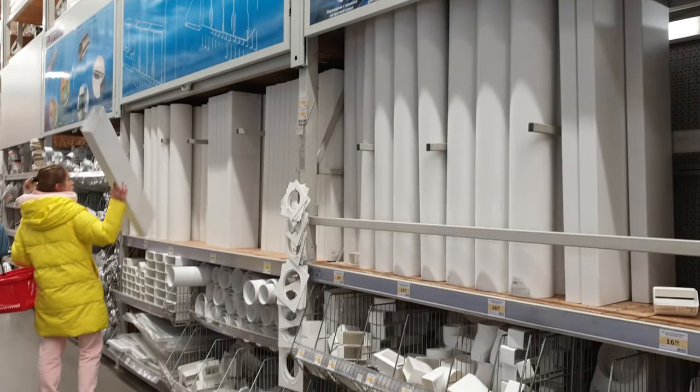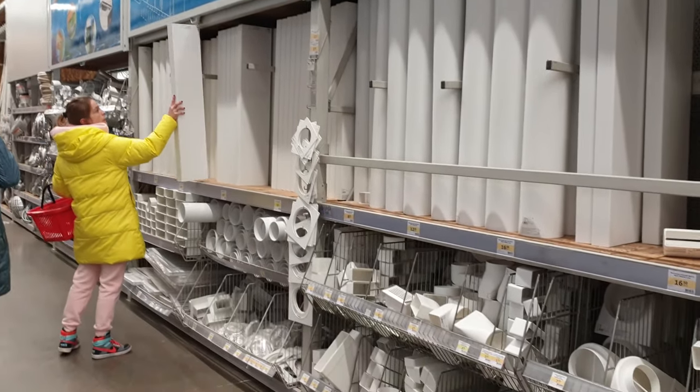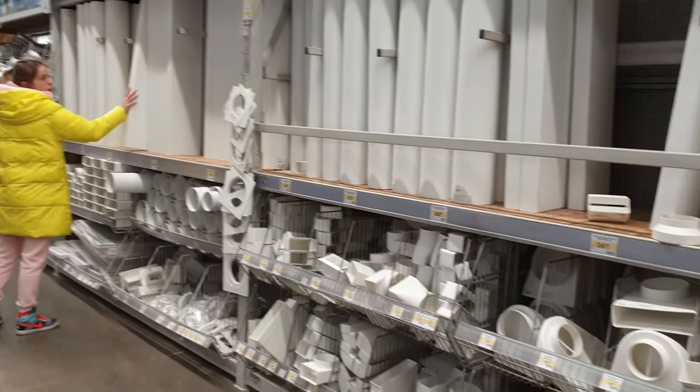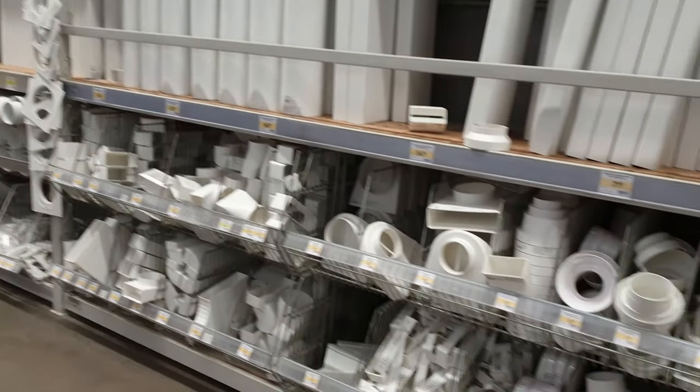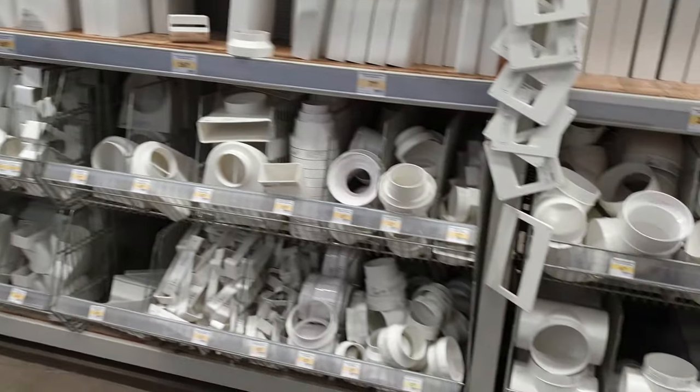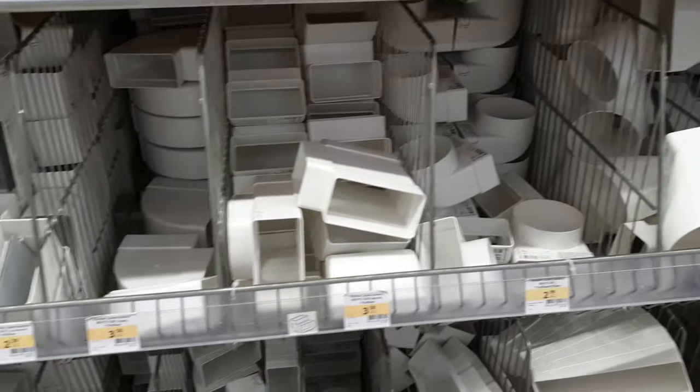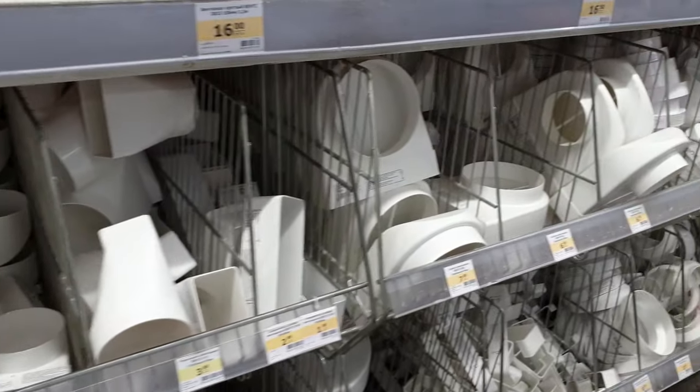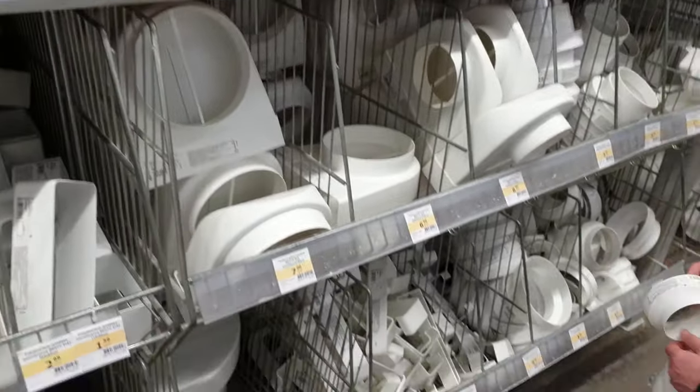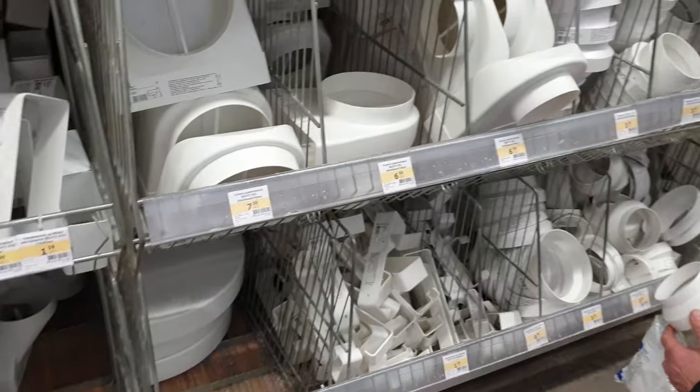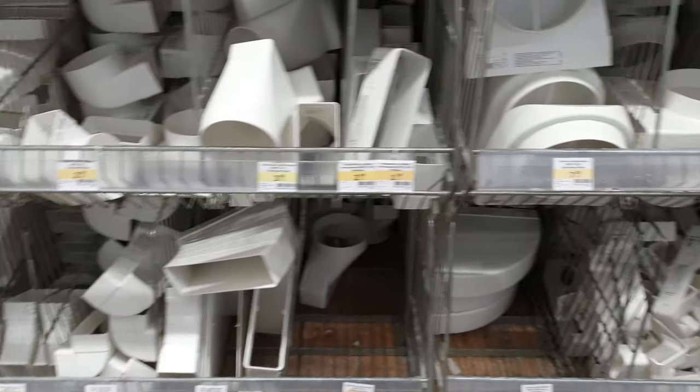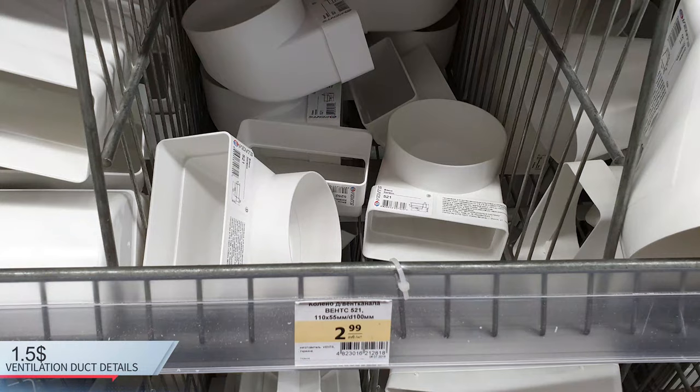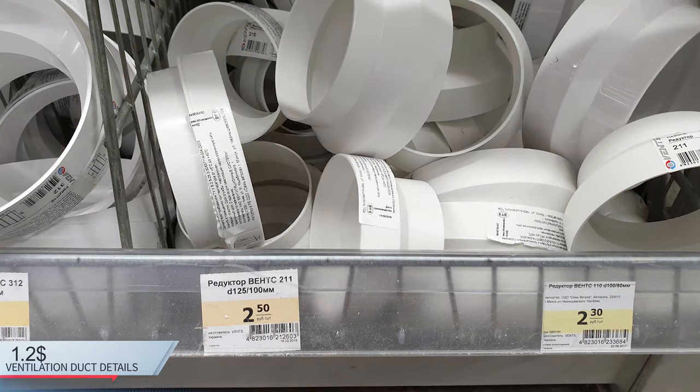Next, we buy the body parts. The case will be made of details of ventilation channels. It can be assembled as a constructor in any configuration which is convenient and very technological. Prices in Belarusian rubles. Prices in other currencies are listed below.